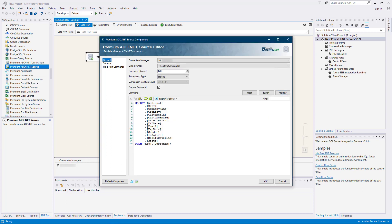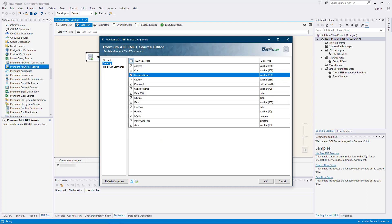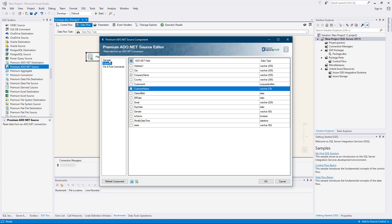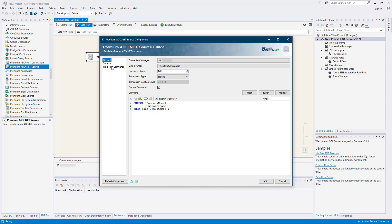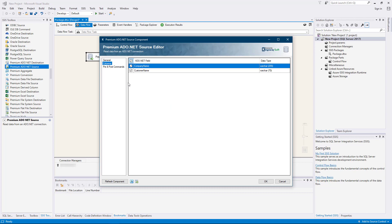Navigating to the columns page, you will find a list of the available columns based on the query command provided. By default, all fields are selected. As a best practice, you should only select the ADO.NET fields that are needed for the downstream pipeline components. Note that unselecting a field does not mean that the field is not read from the database, but just that the values from the field are not sent to the downstream pipeline components.